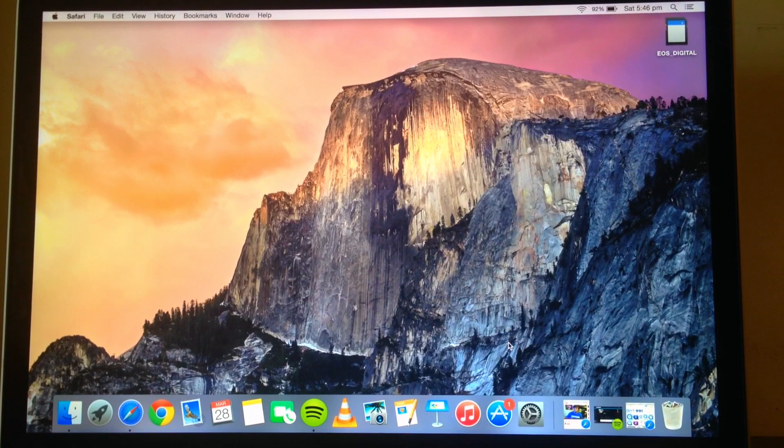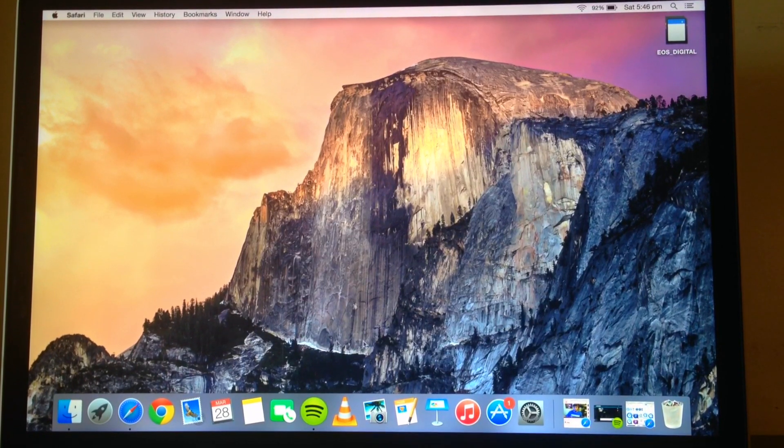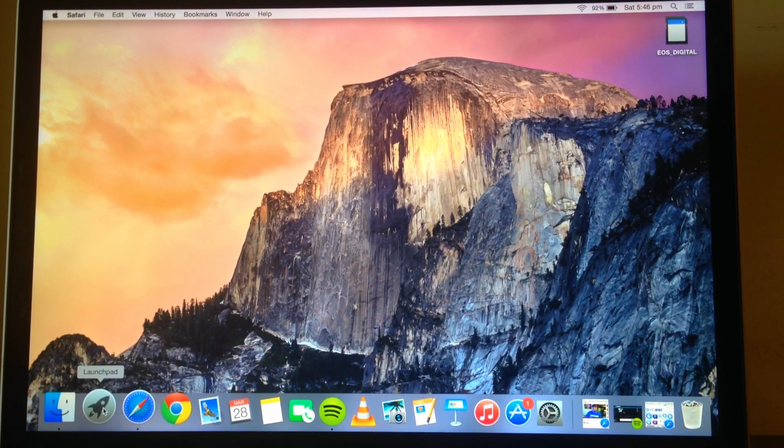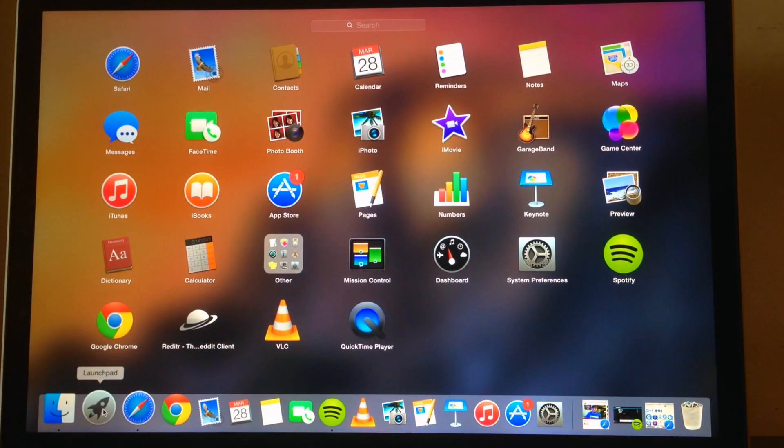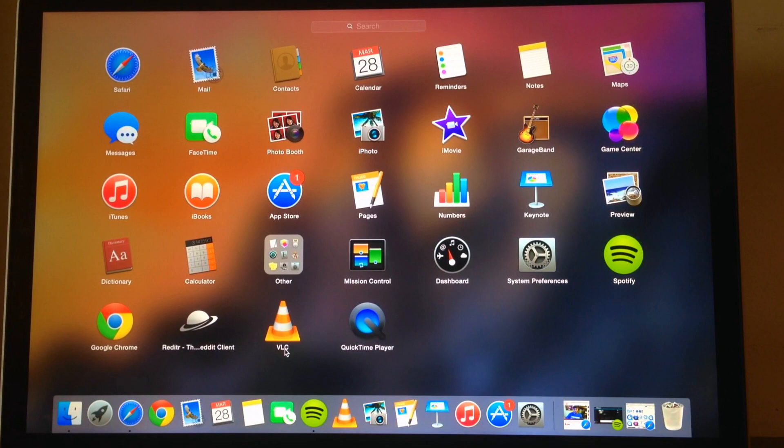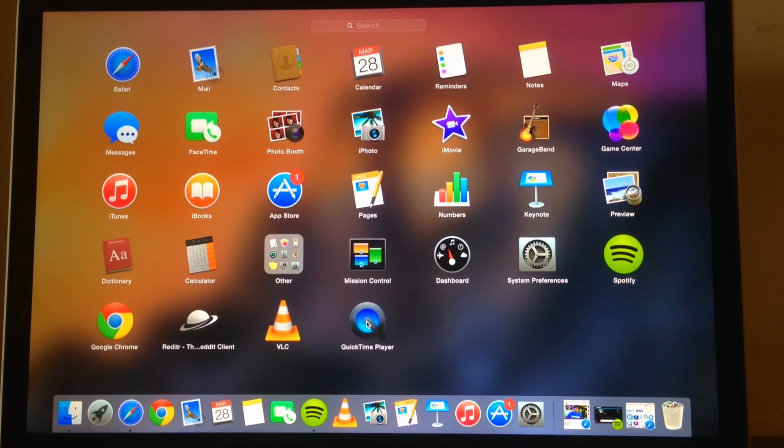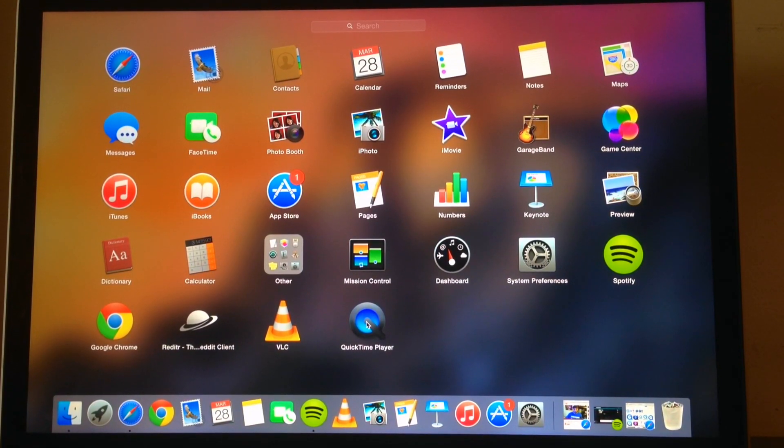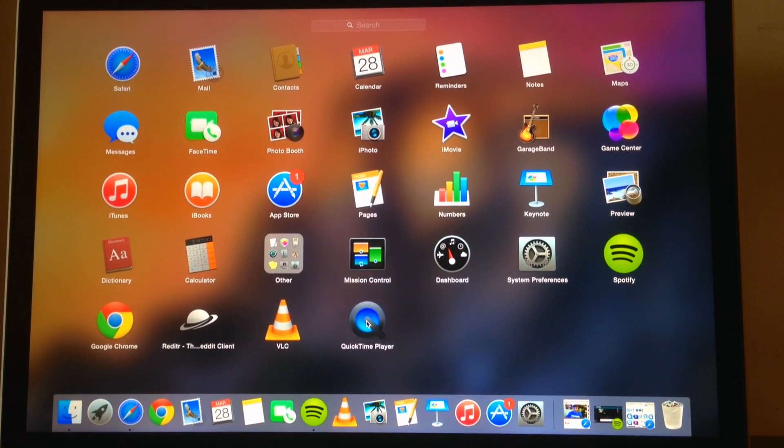So firstly, make your way down to the launchpad and then go to QuickTime Player, which is the Apple default media player.